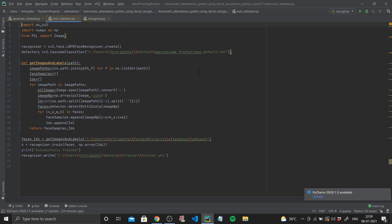That's it for generateDataset.py. Next up we have trainDataset.py. First we import all our libraries: OS, CV2, NumPy, and from PIL we import the Image library. The variable `recognizer` is initialized with `cv2.face.LBPHFaceRecognizer_create()`. This creates a recognizer with five parameters: radius, neighbors, grid_x, grid_y, and threshold — you can read the documentation for details. Next we set up our Haar cascade classifier and give it the variable name `detector`.